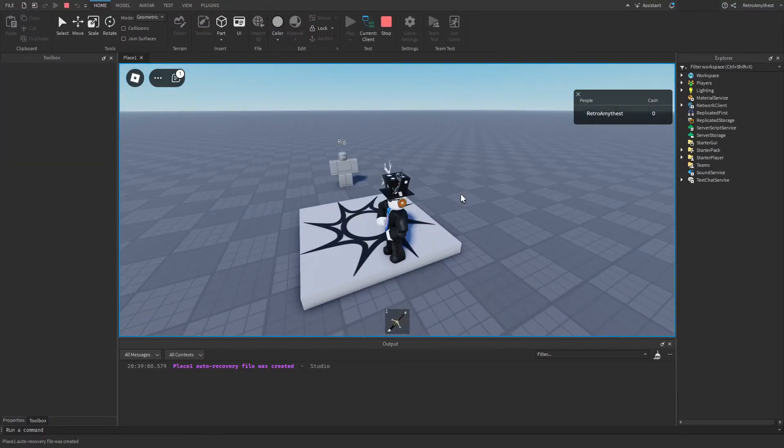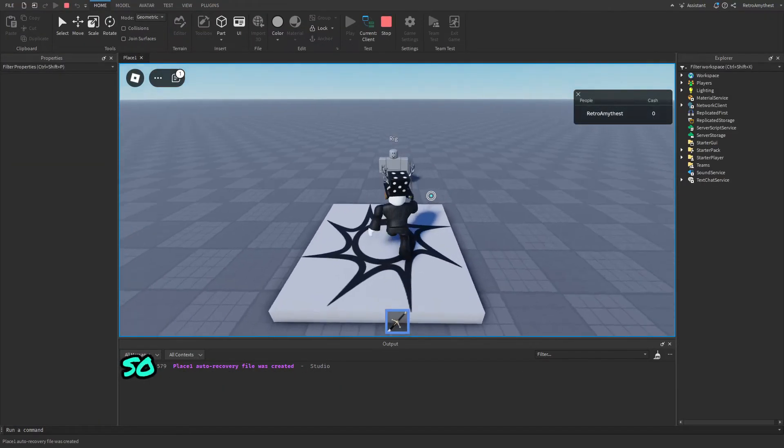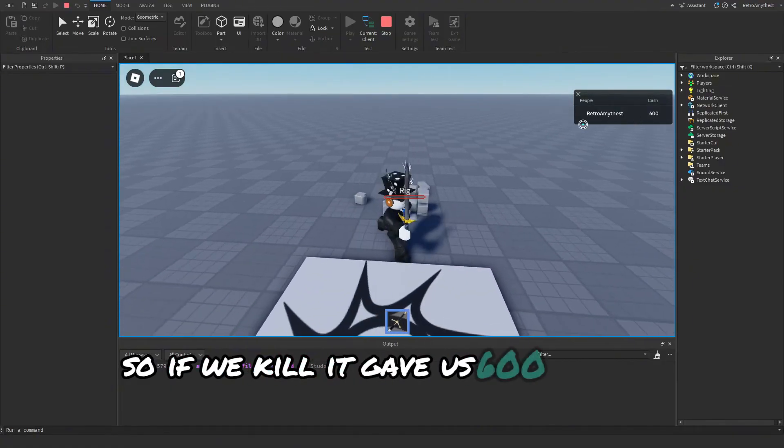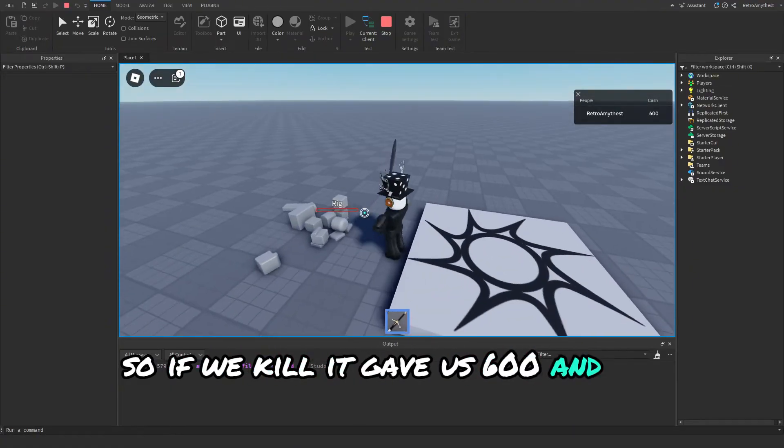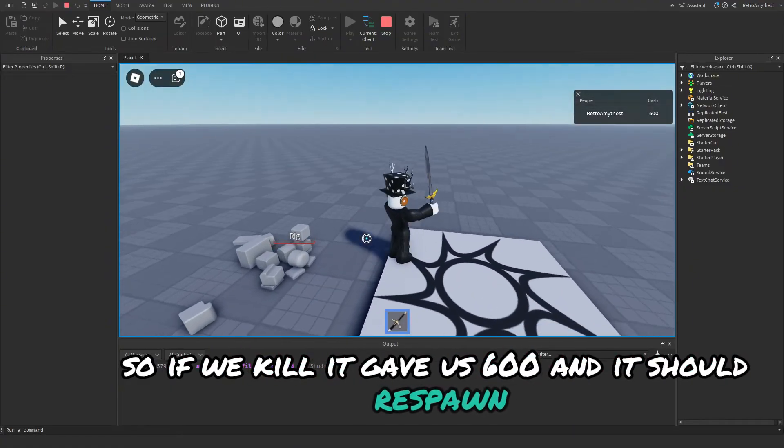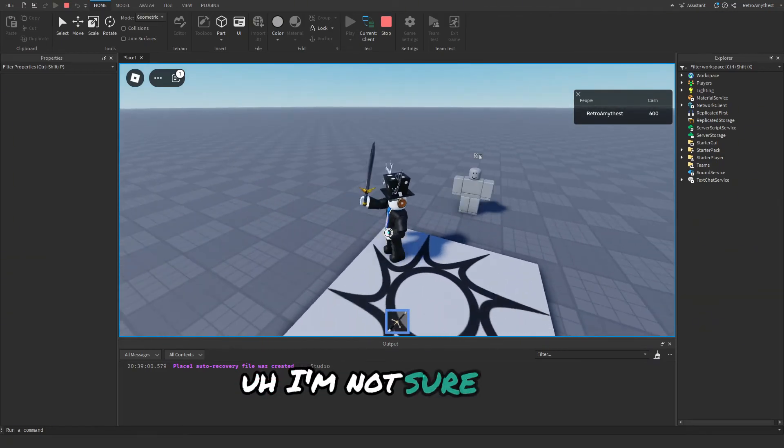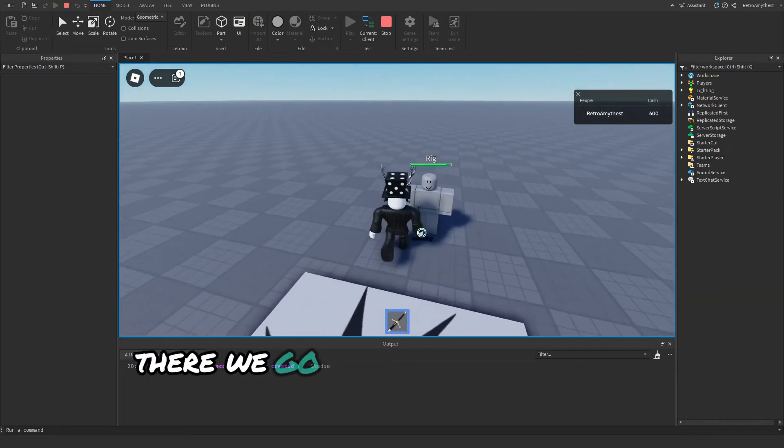So it's going to choose a random amount out of this table. So now let's quickly play and test it. If we kill, it gives us 600 and it should respawn. There we go and it works again. We got a thousand that time.